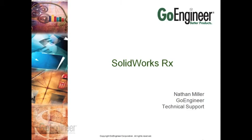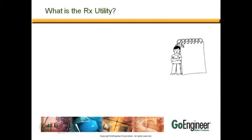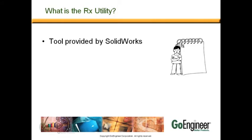My name is Nathan and I'll quickly review what the SOLIDWORKS Rx Utility is and how to effectively use it. What is the Rx Utility?